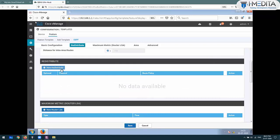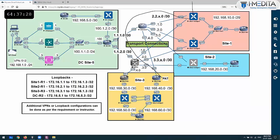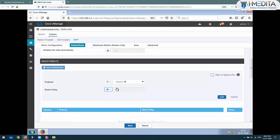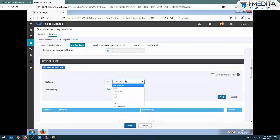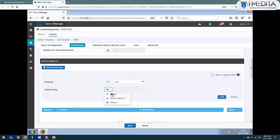Do you want to redistribute anything? Absolutely. You want to redistribute OMP into OSPF - so what you need to do is add a new redistribute entry. What to redistribute? The OMP protocol. We don't want to apply any policies, but redistribute OMP protocol into OSPF and just add this. We don't want to apply any policies - I don't have any policies.